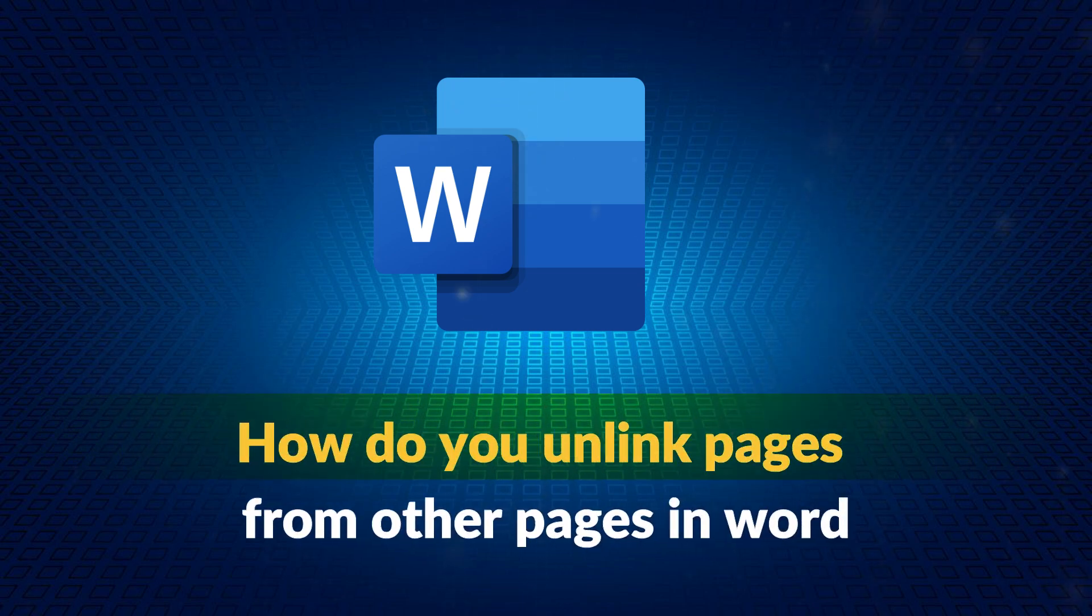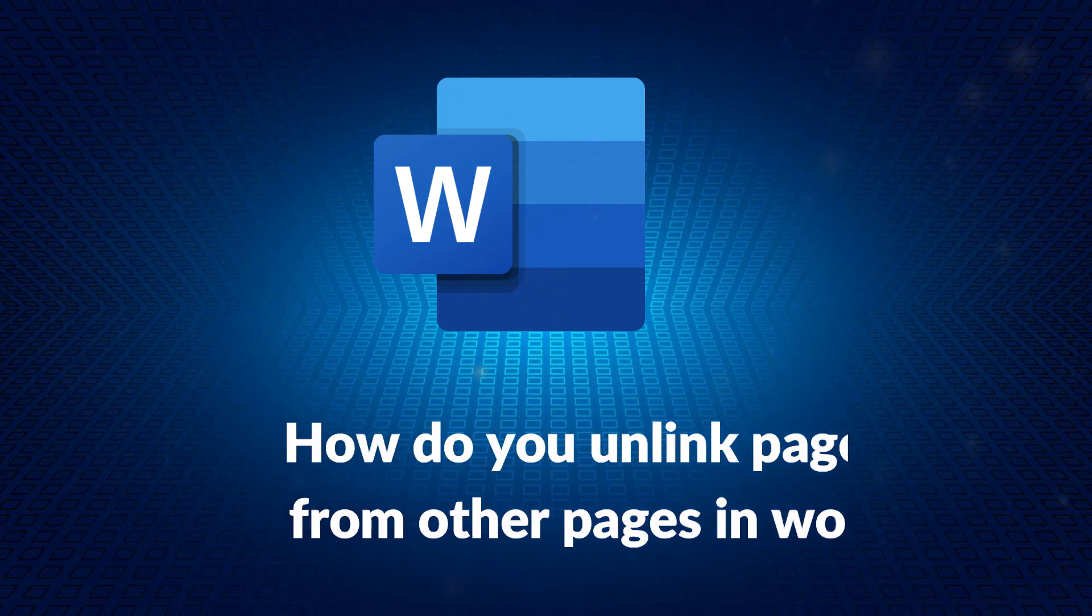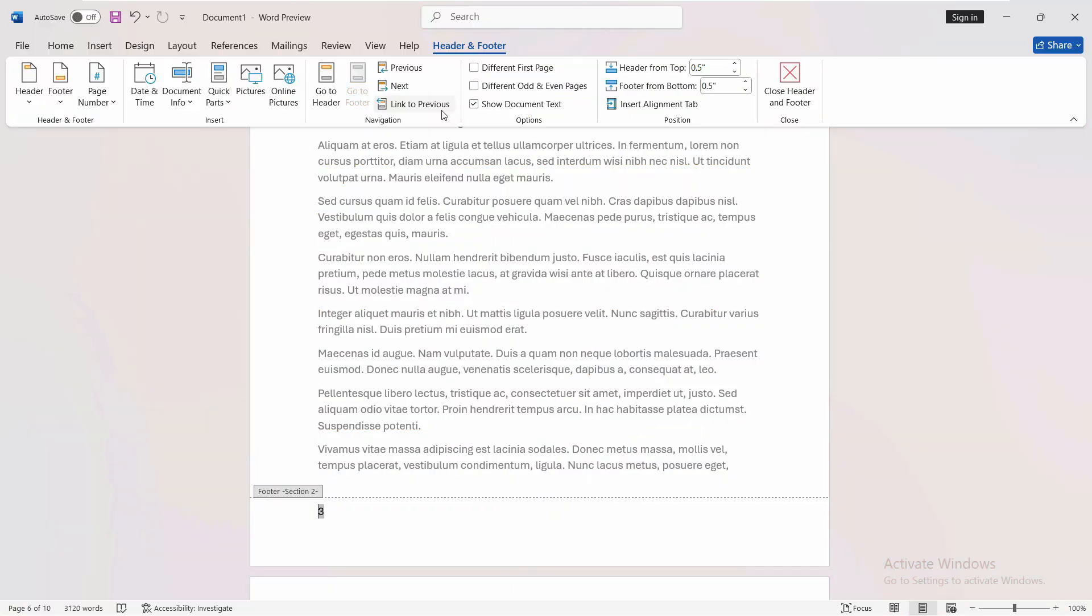We'll guide you through how you can enable the link to previous option if it is disabled in your Word. We have a quick and simple solution for that. So without wasting any time, let's get started with this video.